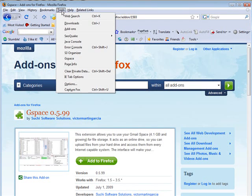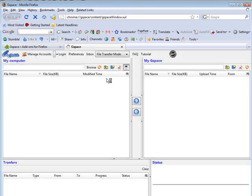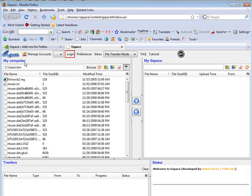Now if we go to tools and then we'll go to Gspace, it'll load up here. On the left side you have my computer. On the right side you have my Gspace.